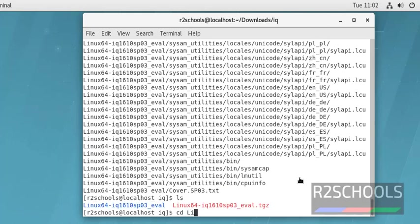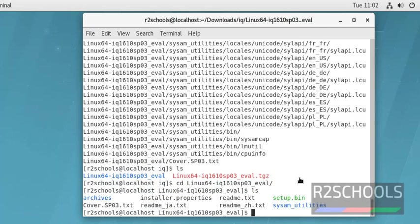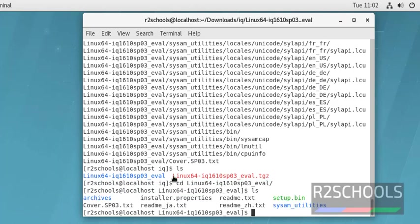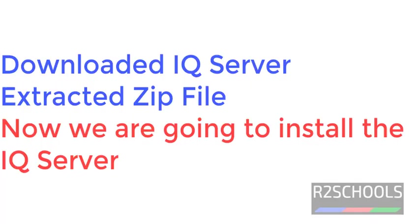Extraction has been completed. Check the files using cd. These are the files in this zip file. Until now, we have downloaded Sybase IQ Server and extracted the zip file. Now, we are going to start the installation.